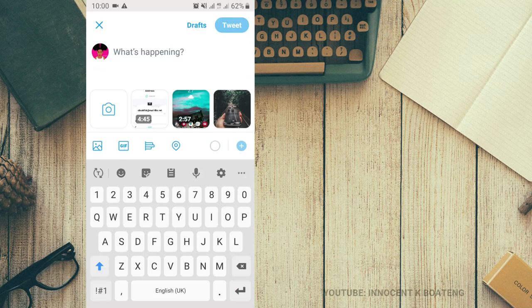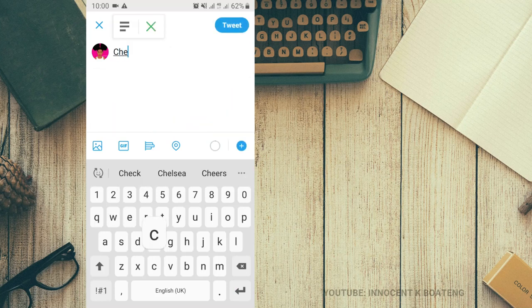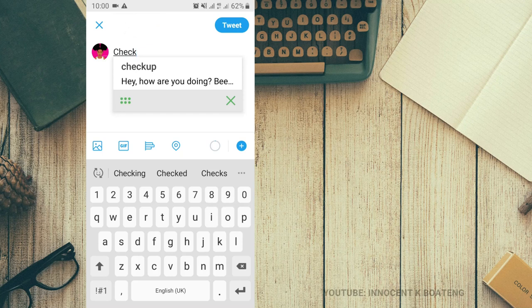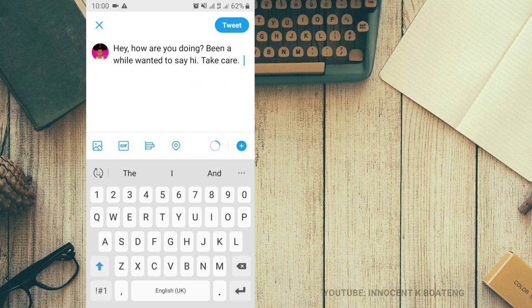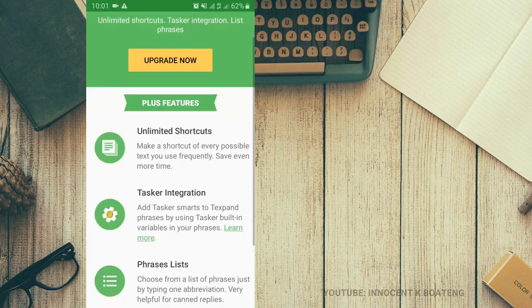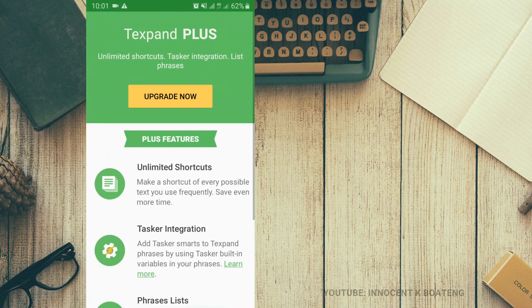Back on Twitter, the abbreviation I created is 'checkup.' The moment I start typing 'checkup,' the app pops up and I click on it. You can see that 'Hey, how are you doing' — the long text I saved for that abbreviation — appears right there. I just click on it and can easily tweet it out or send it as a message. It works on almost any app — WhatsApp, Facebook, Instagram, Snapchat. It comes with a free version and a premium version.